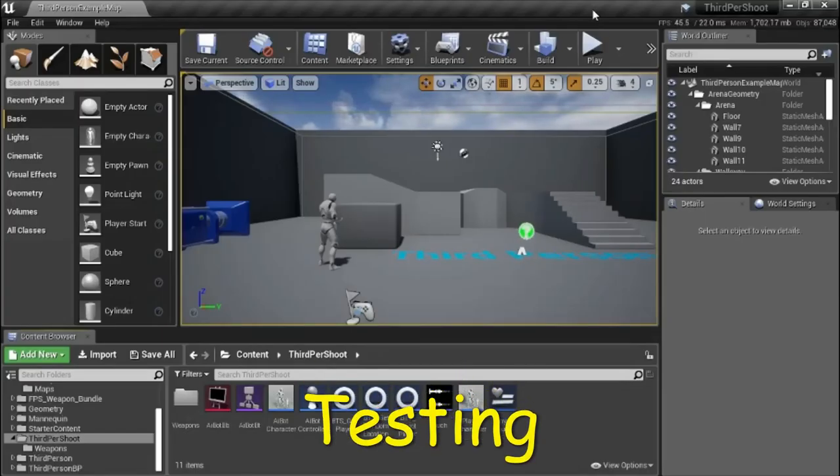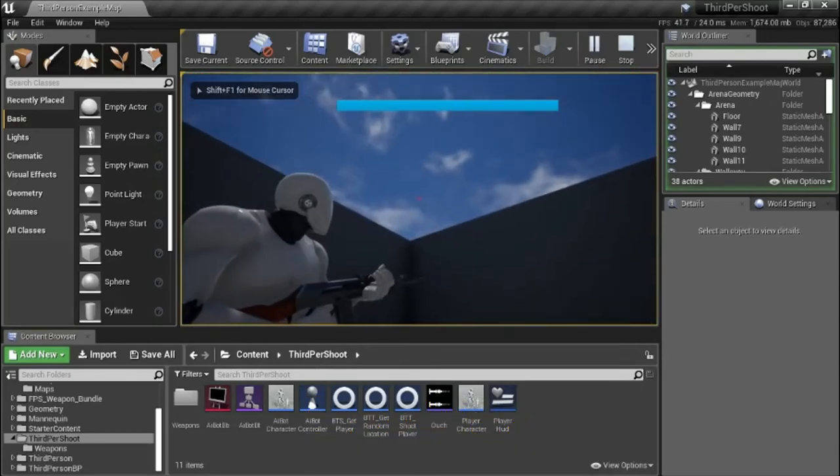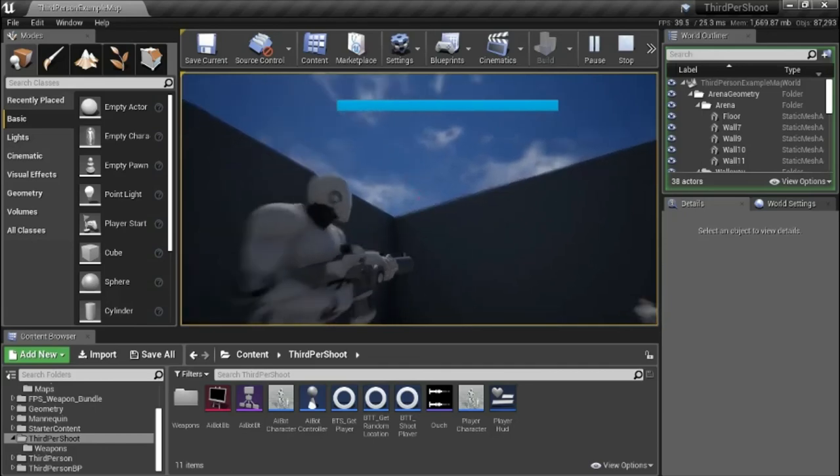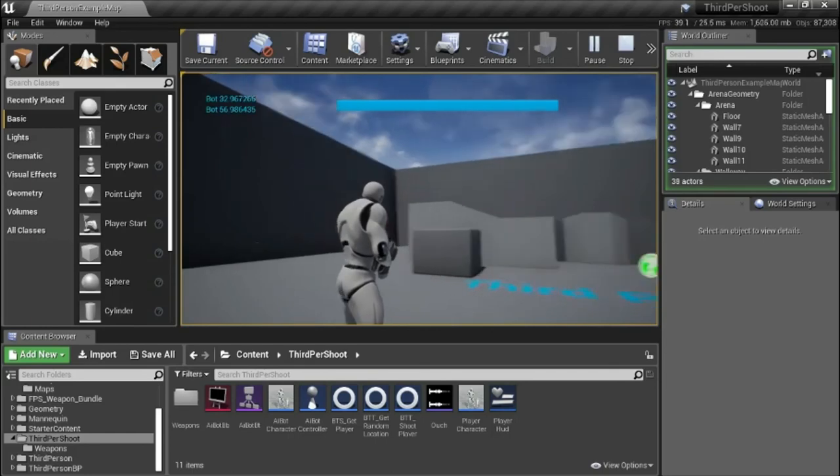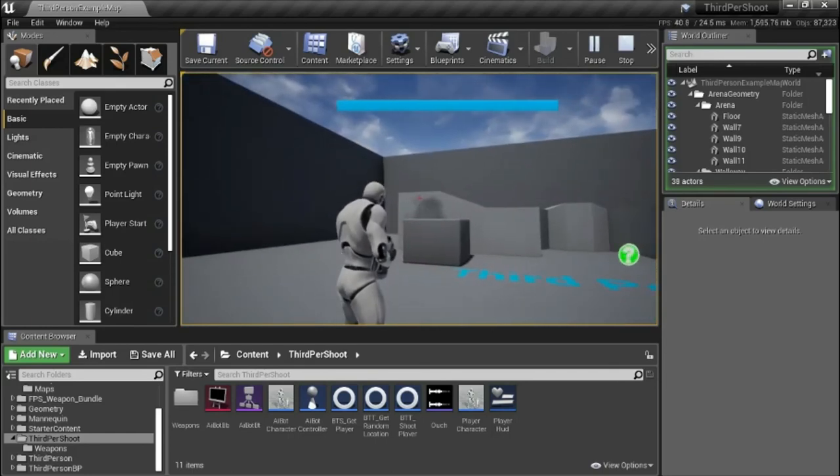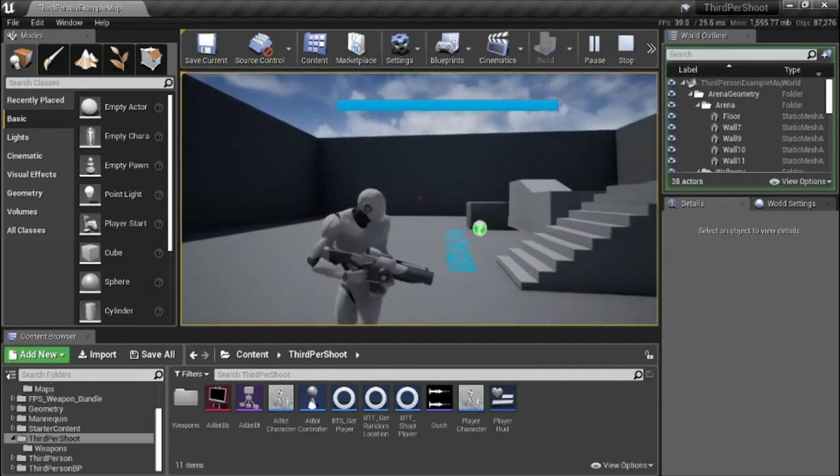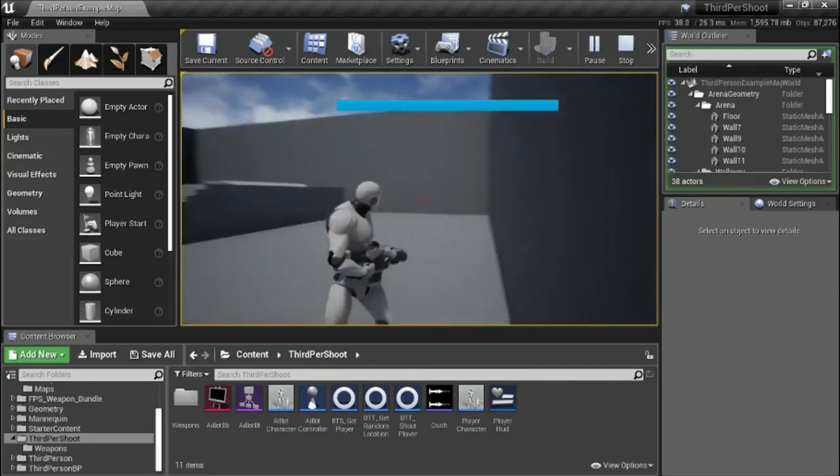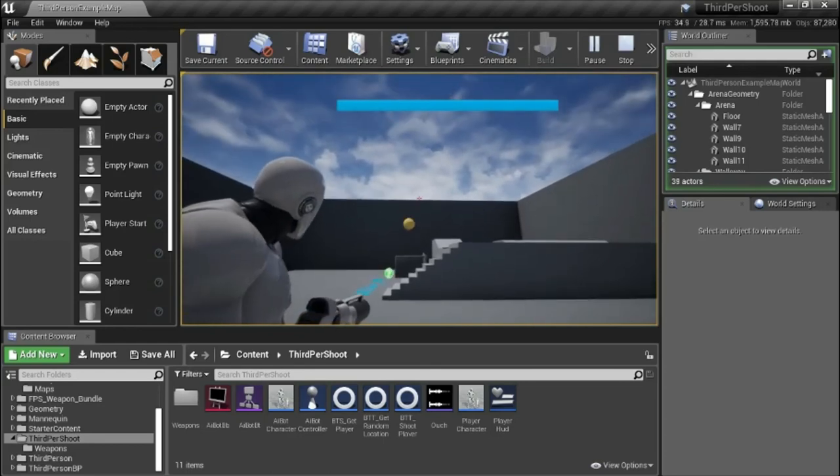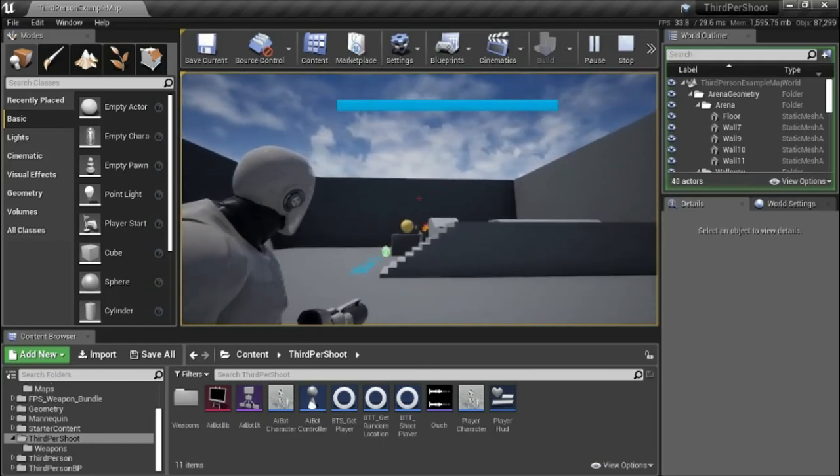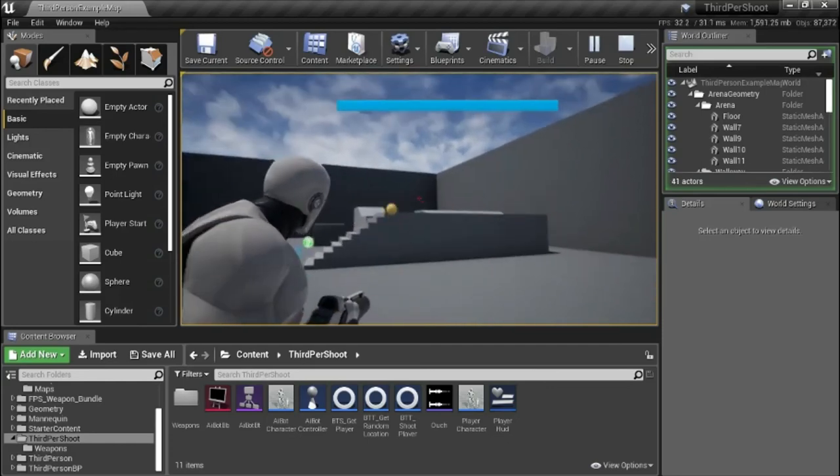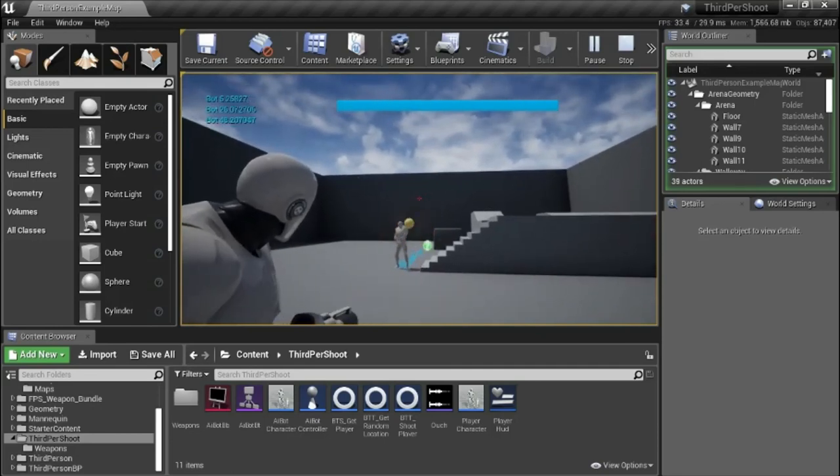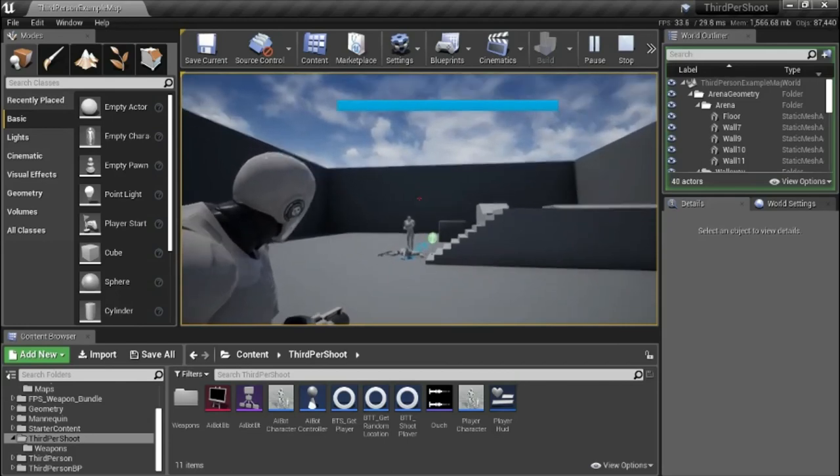I'll press play to test. I'll switch to the grenade launcher. Everything seems to be working correctly.